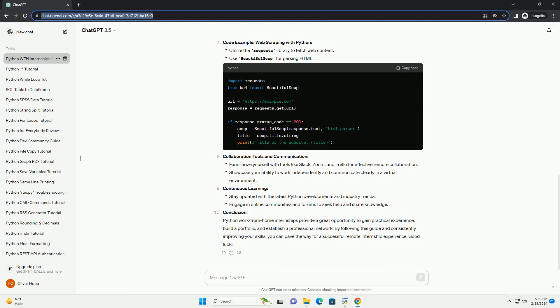Setting up your development environment. Developing basic Python skills. Version control with Git. Building a portfolio. Finding remote internship opportunities. Applying and nailing interviews.